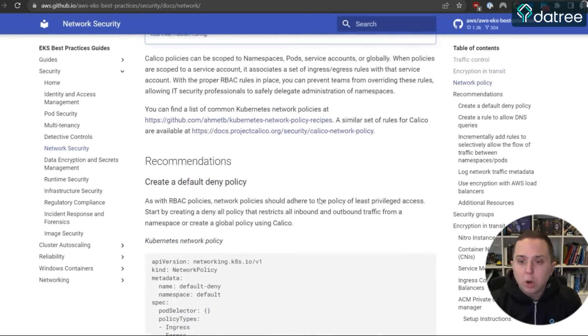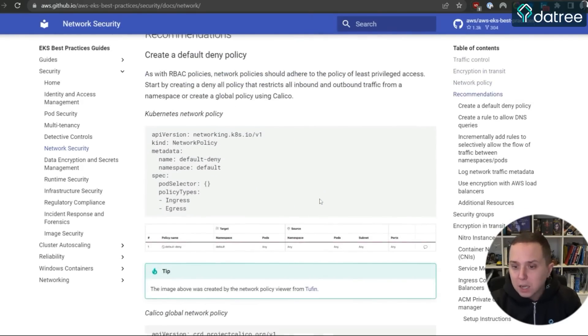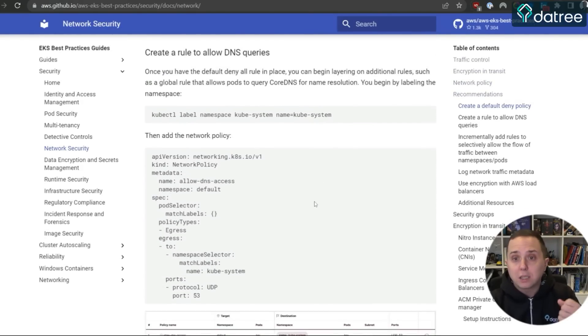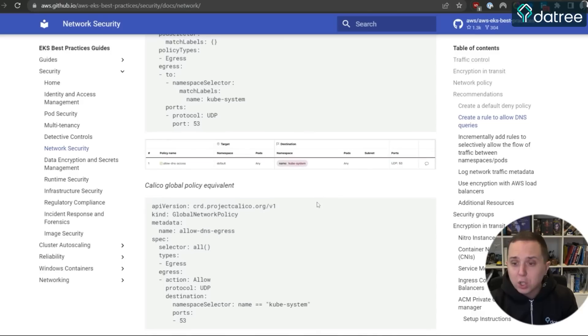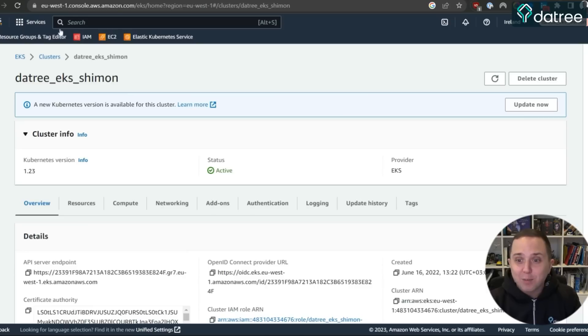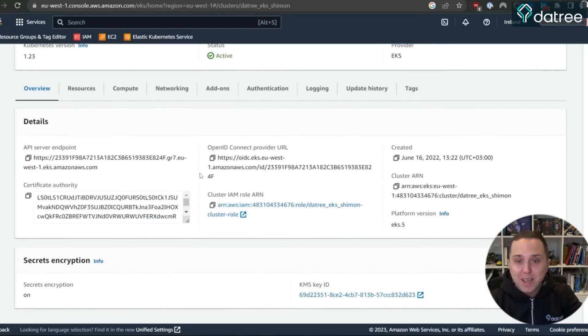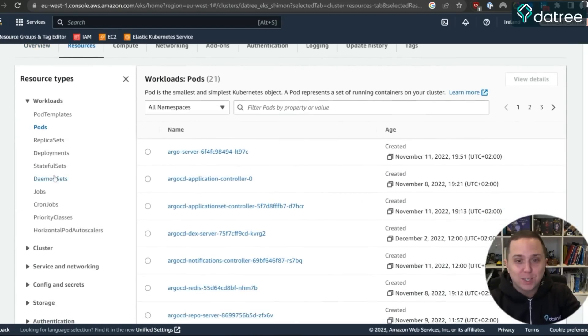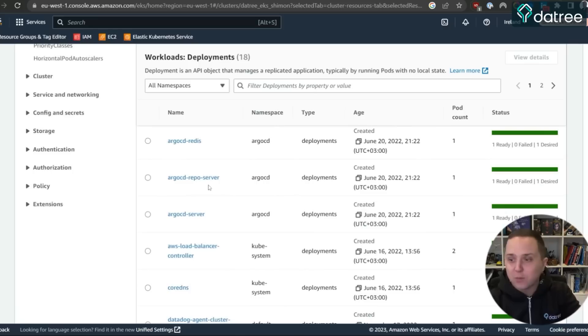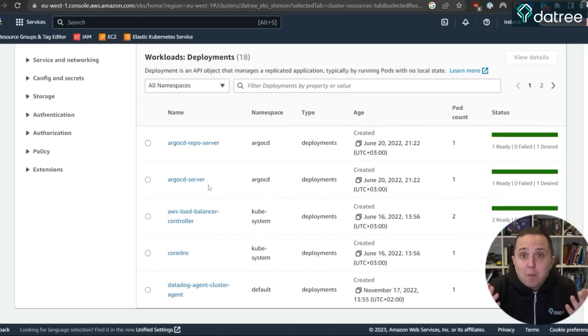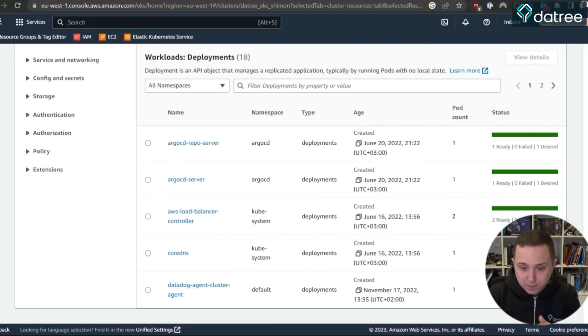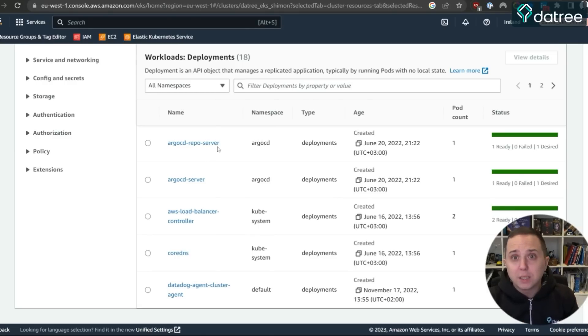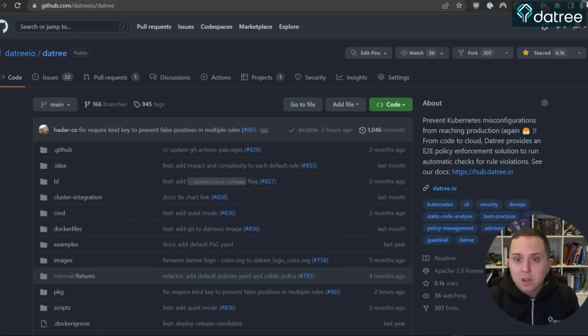So you can go section by section and make sure that your cluster's configuration meets those best practices. Now you might ask yourself, okay, I have my EKS cluster with a lot of different deployments and resources running on it. How am I supposed to know if I'm following the best practices? And in order to do that, I really believe in automation and automated scanners.